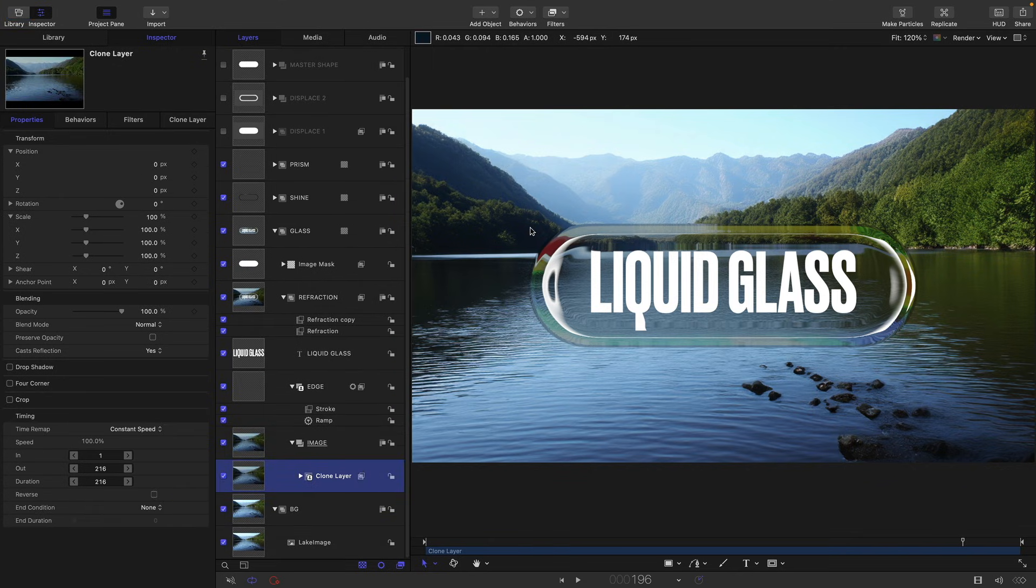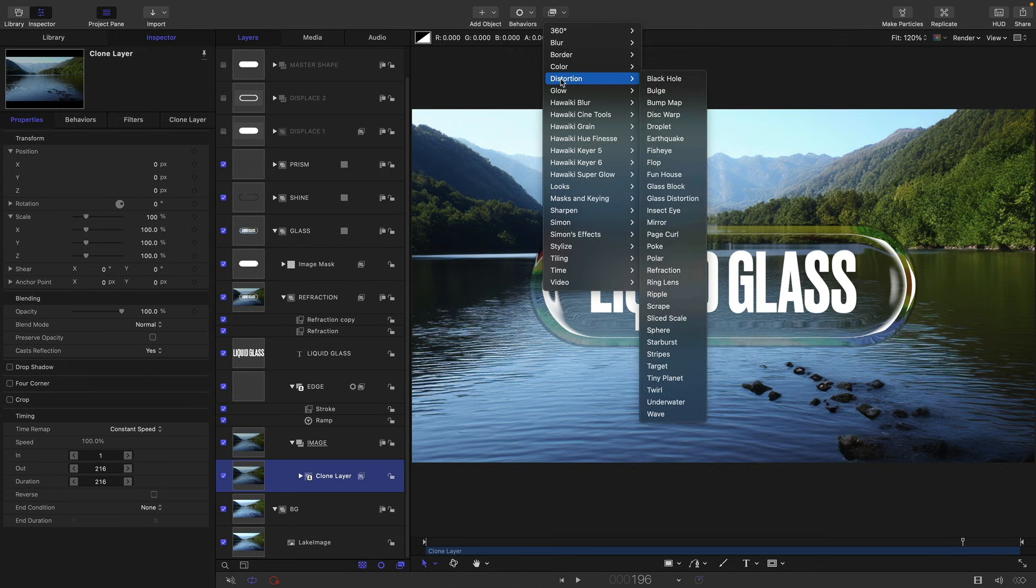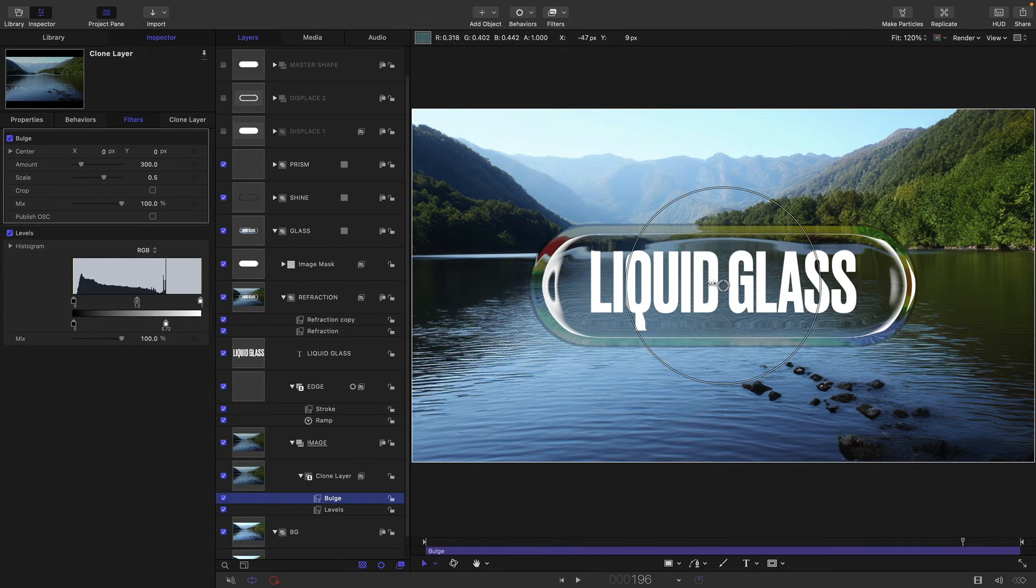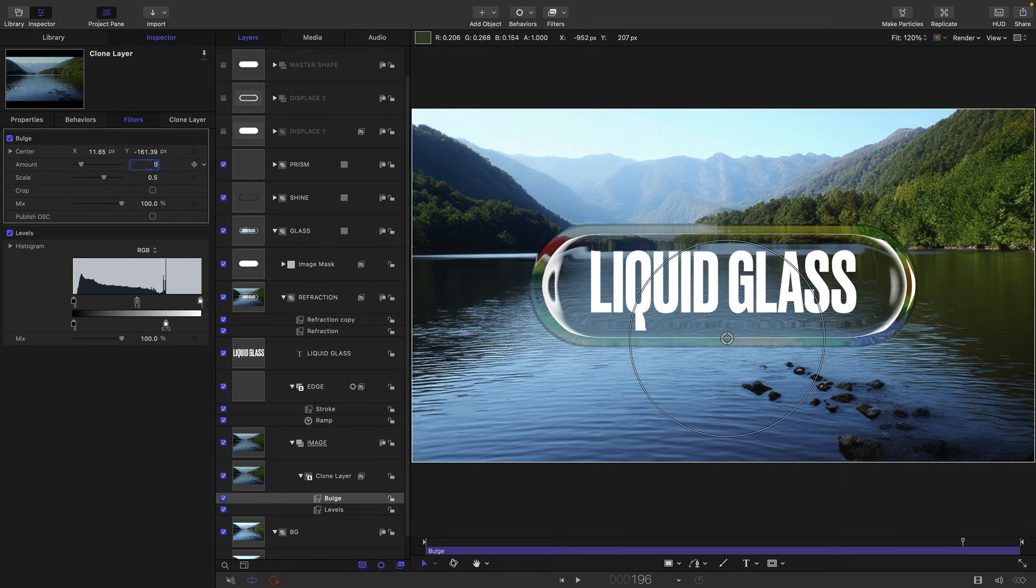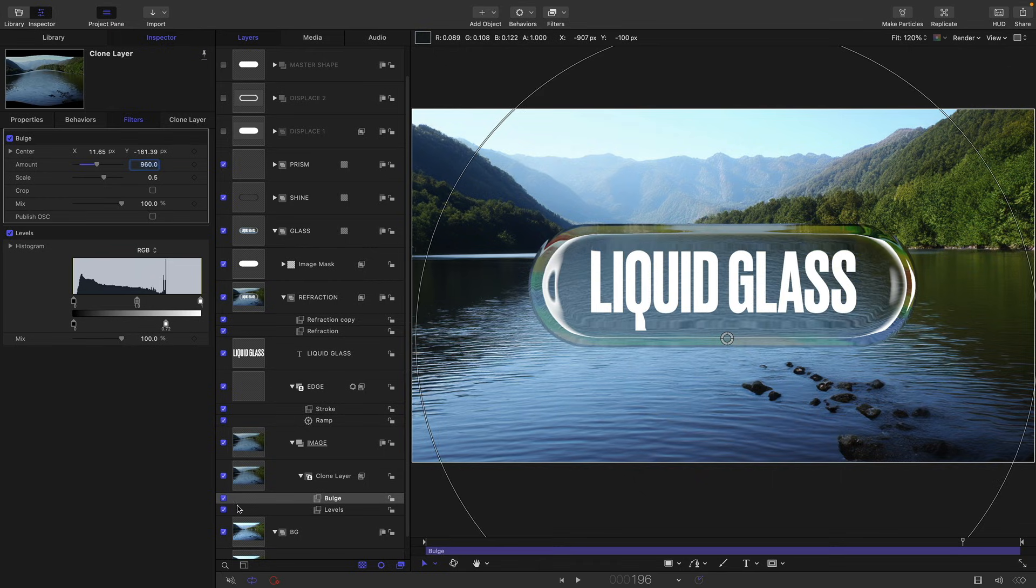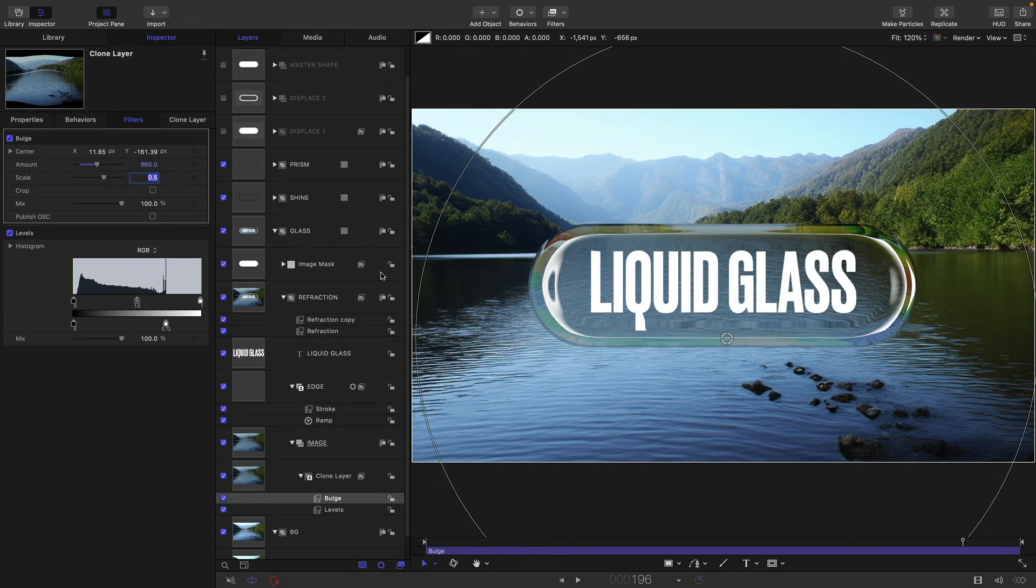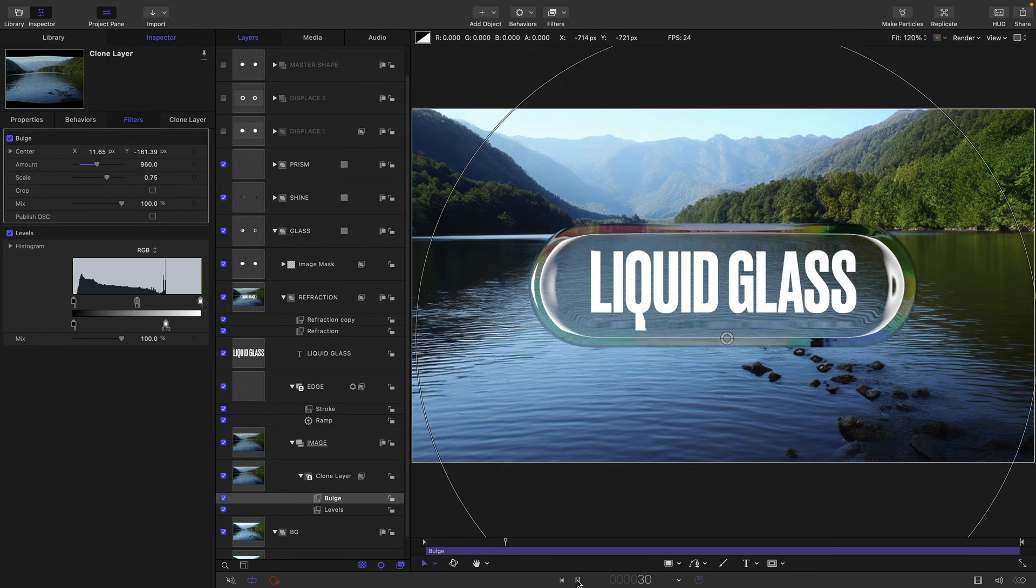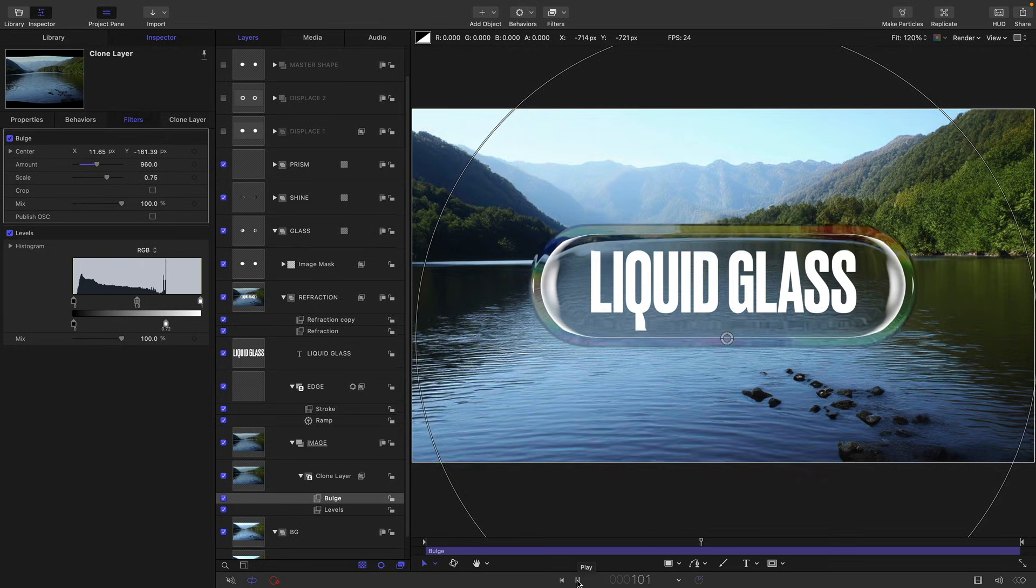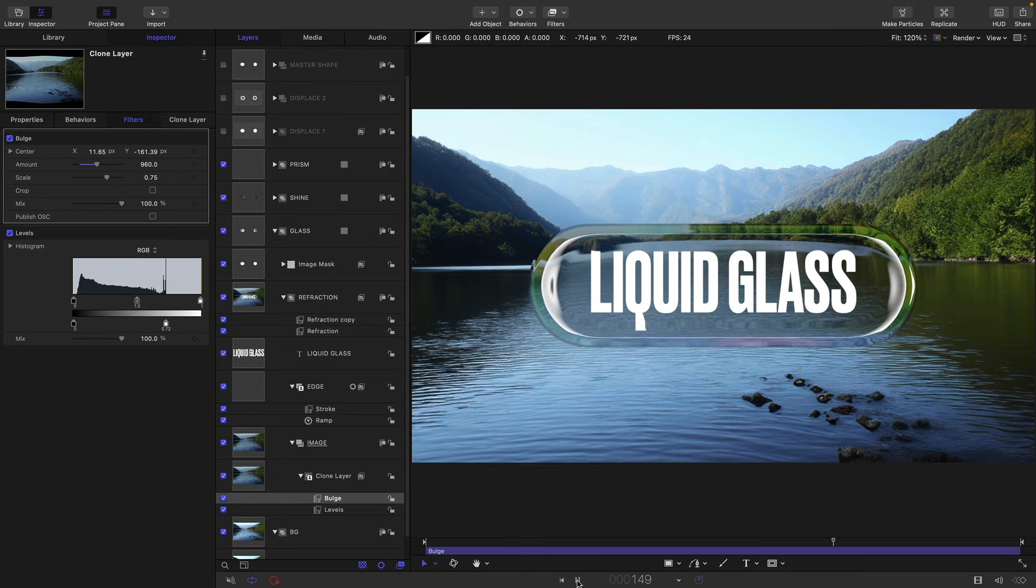So the other thing I want to experiment with is coming back to my glass group and my image and my clone layer here, and I'm going to add filters and distortion and bulge. Now I'm just going to turn on the overlays just to position this, and I want to position it just down here on that bottom edge there. I'm going to set the amount to 960. And what that's going to do is just displace that center quite a bit more, but I'm also just going to set the scale to something like 0.75. So you may or may not decide you like that, but I think it just does help to make it quite a bit more glassy for me anyway.